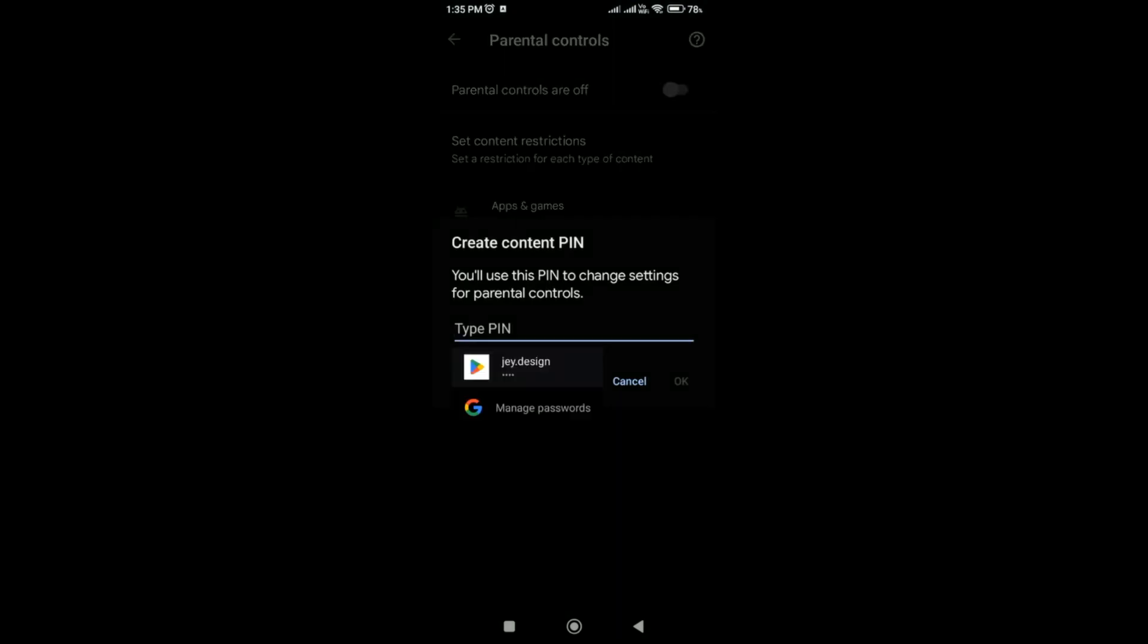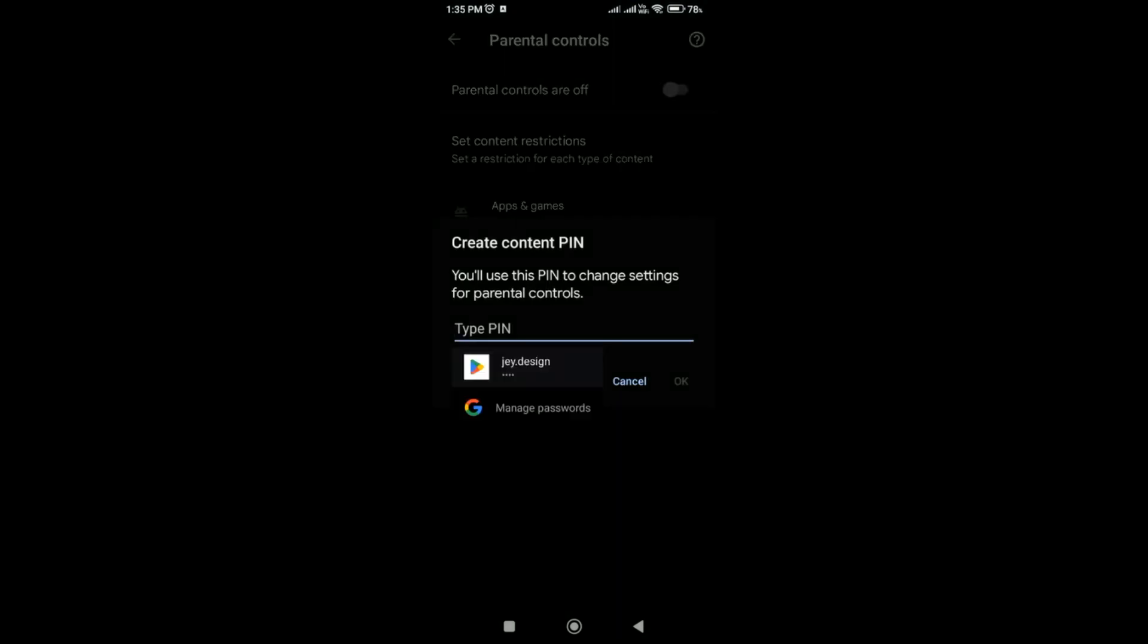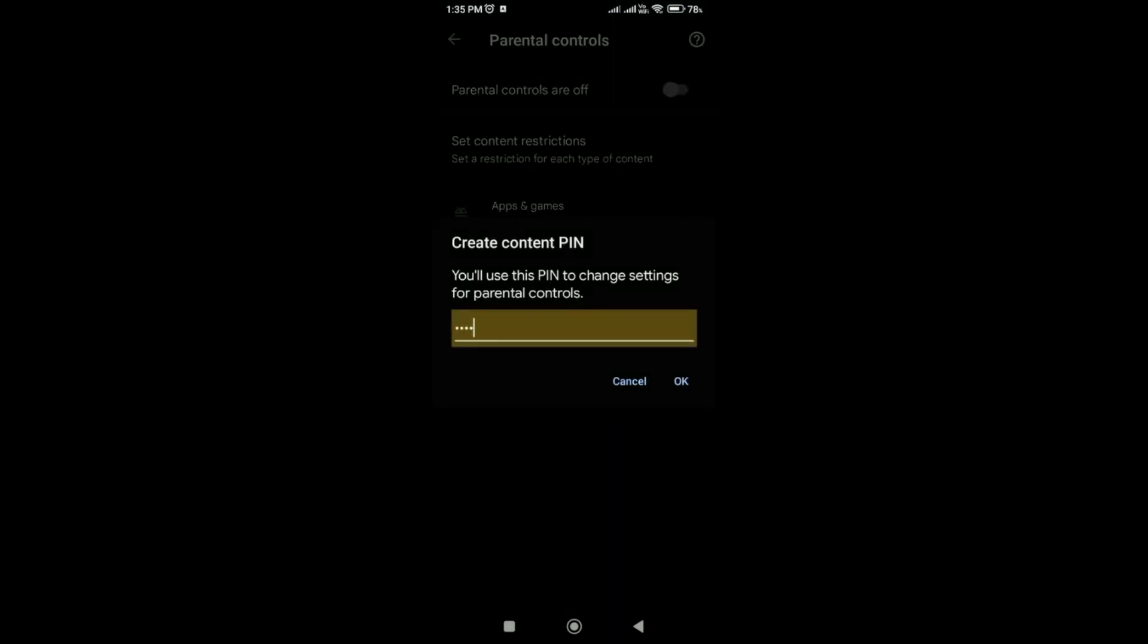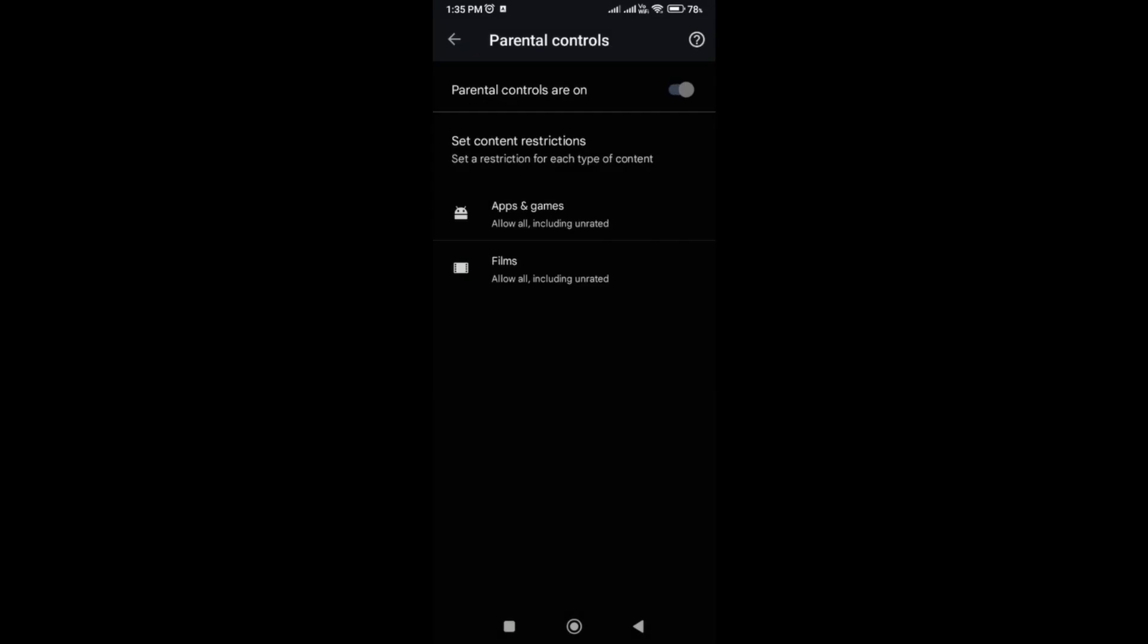Then you have to enter the pin. So I already entered the pin. Then click ok. That's it.